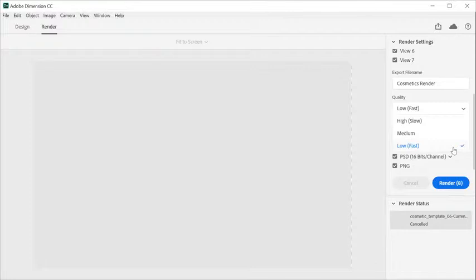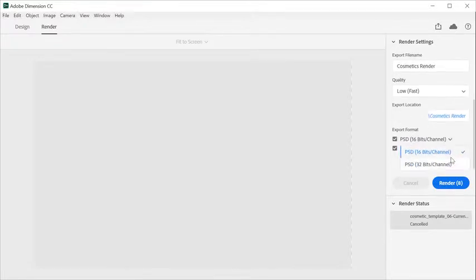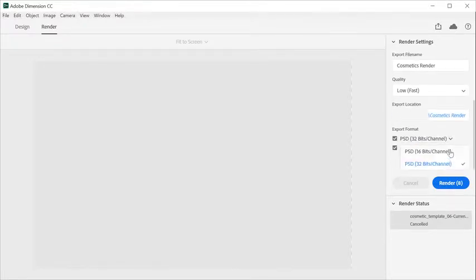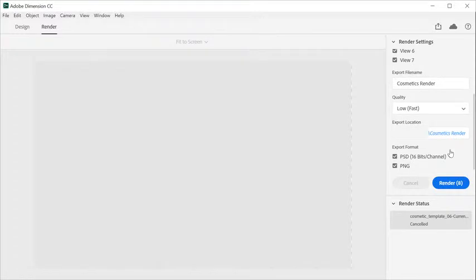Pick the quality that is appropriate for you. If you want to export as a layered PSD file, you can choose from PSD 16 or 32 bits per channel. You can also select PNG.